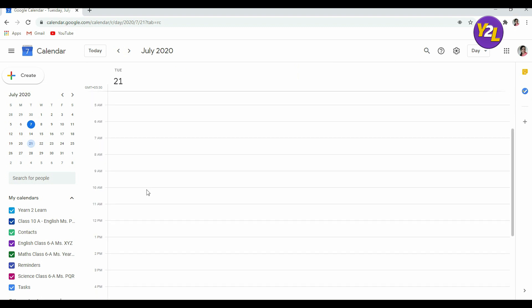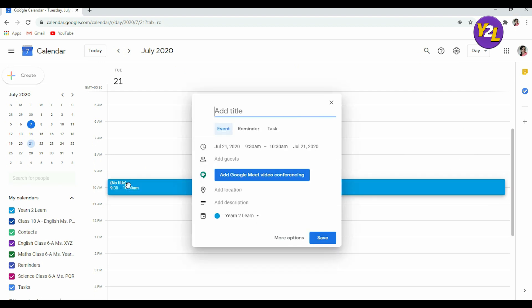I'm going to choose a time slot for it. For example, I want my meeting at 10 AM so I can enter here. You can add a title to it, for example the demo meeting. This is the title.